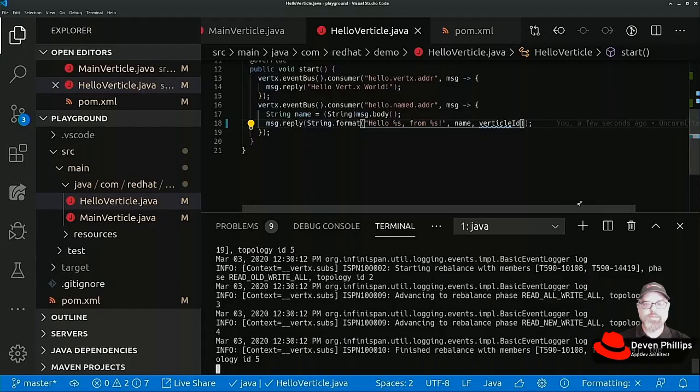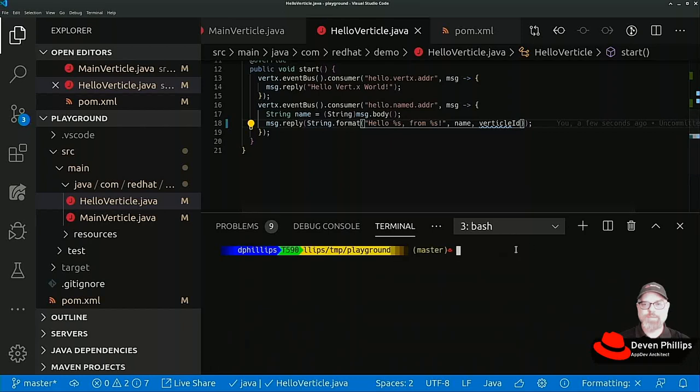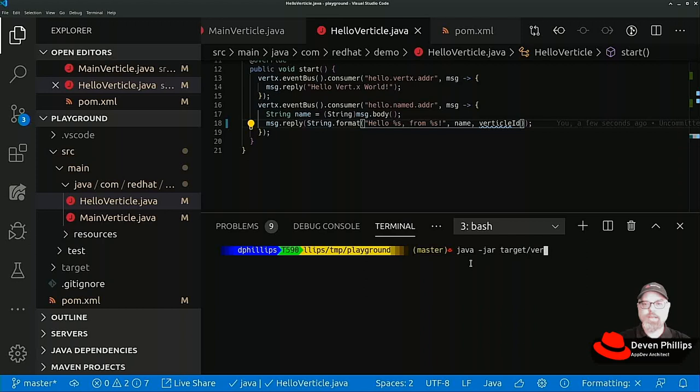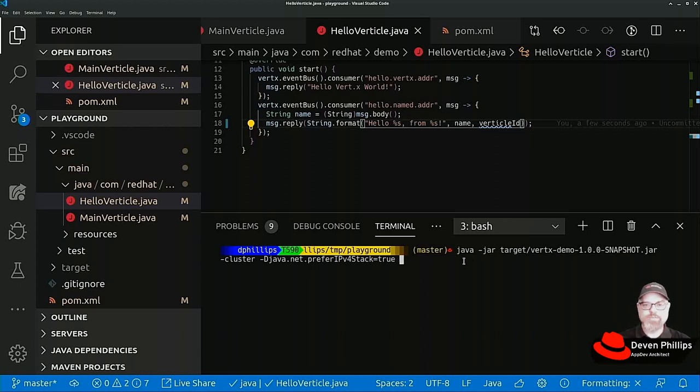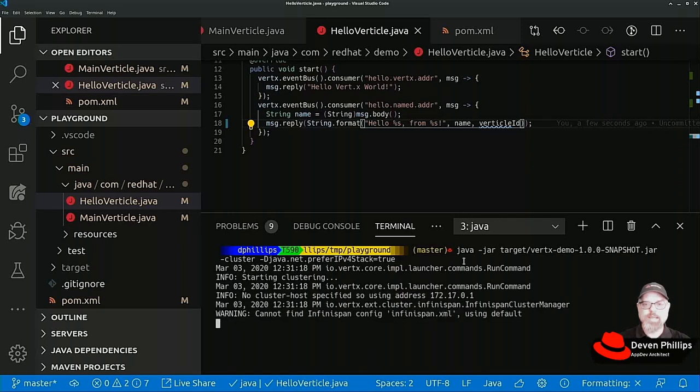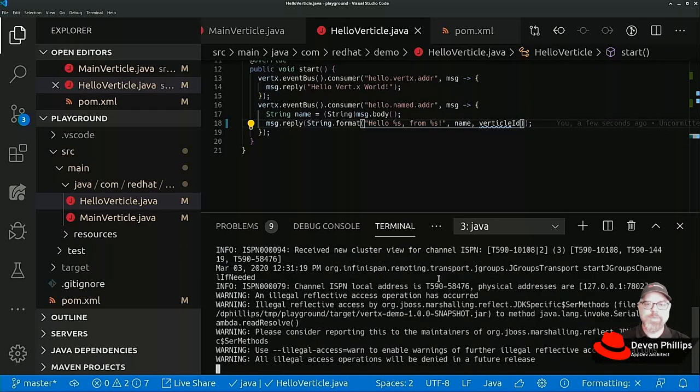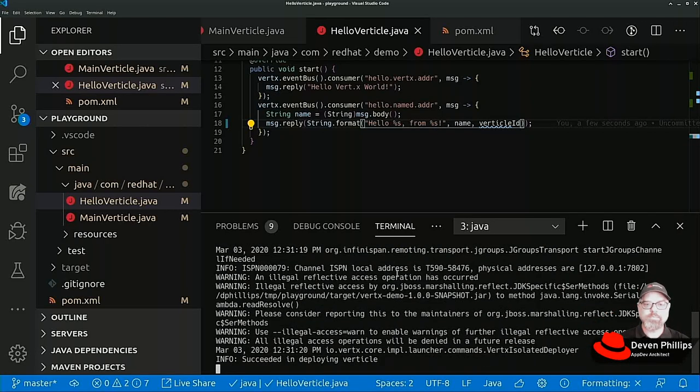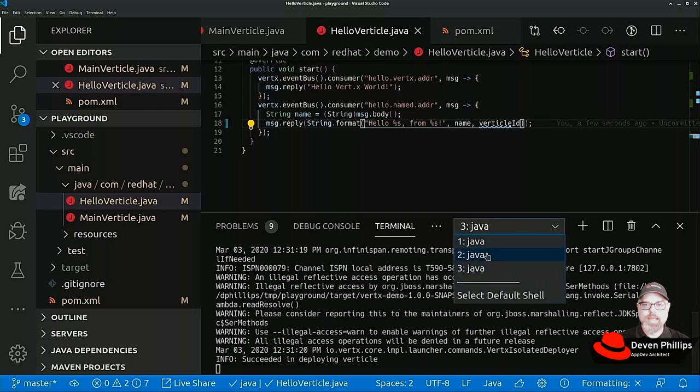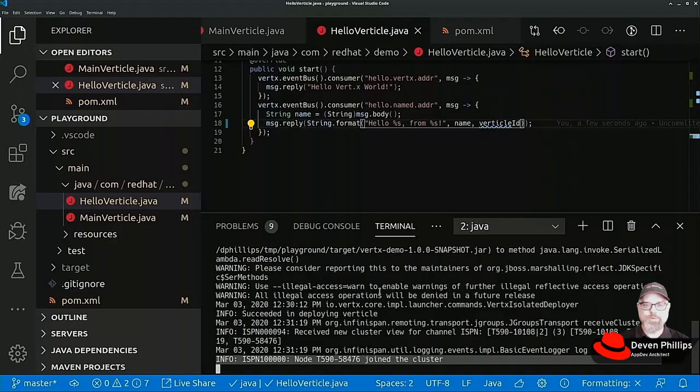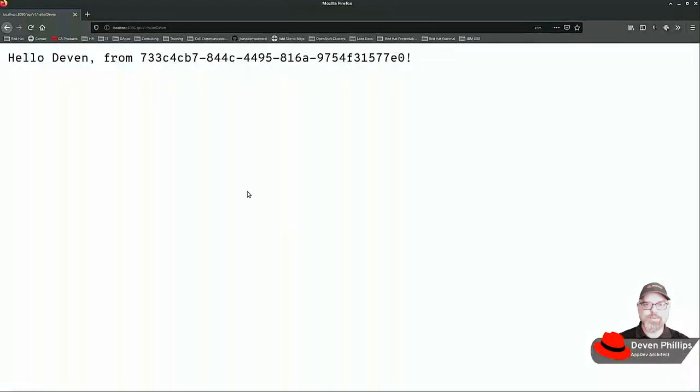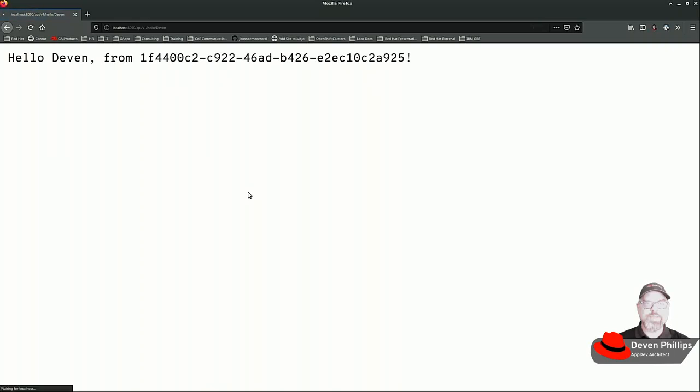If we switch back over here and add a third instance, java jar target Vertex demo cluster dash d java net prefer IPv4 stack equal true, this time I'm going to let it use the default port 8080. Again, we should see on both of the other instances that we had a new node join the cluster. And if we start refreshing, we will now see three different UUIDs cycling through.